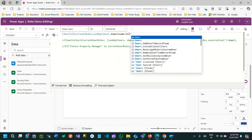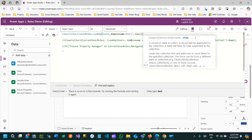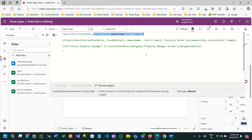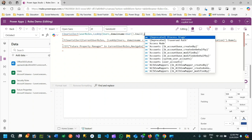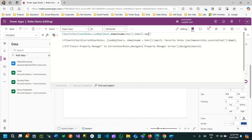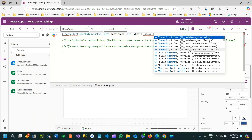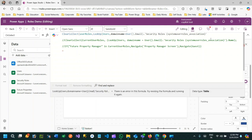...is equal to User().Email. This syntax will read the user record where the current user's email equals the User entity record's domain name - ultimately finding the user record for the current login user. Then clicking dot gives access to all related entities including many-to-many relationships. Search for Security Role and use the relationship name SystemUserRoles_association to get all security roles associated with the current user record.